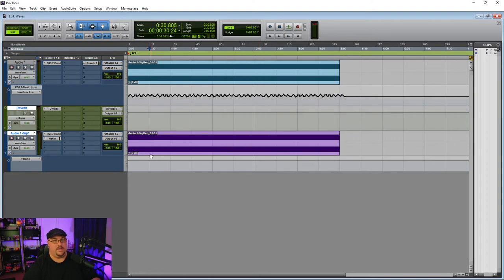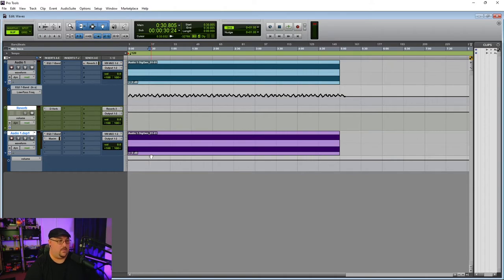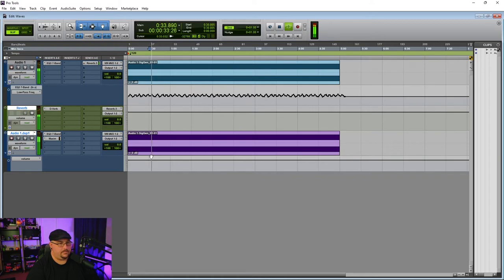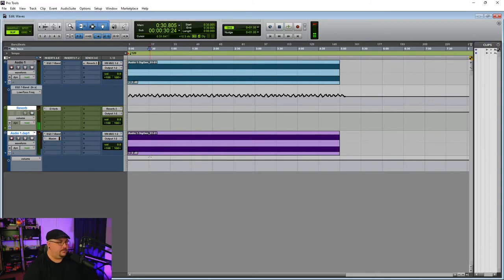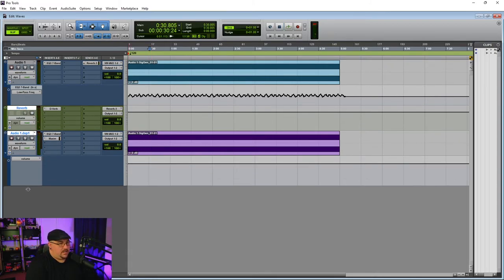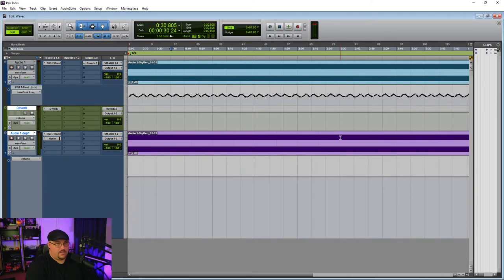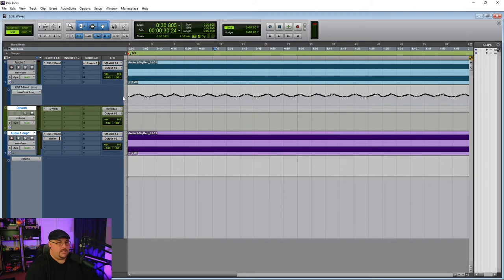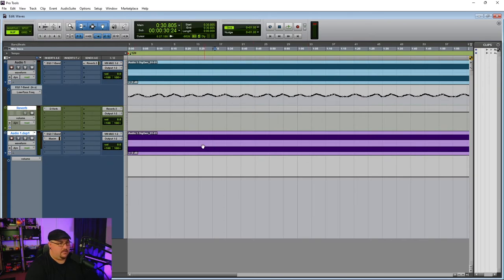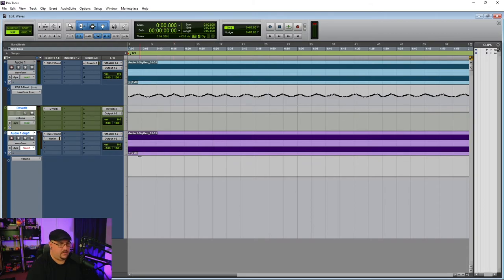So if we hit play, now you'll be able to hear the automation on the highs and what we have of the low end frequency content. So we're going to go ahead and like I said, we're going to automate the volume on this. I'm going to zoom in because what I'm going to try and do is try and follow the performance that I did with the automation here. We'll go ahead and put this into touch and we'll hit play.